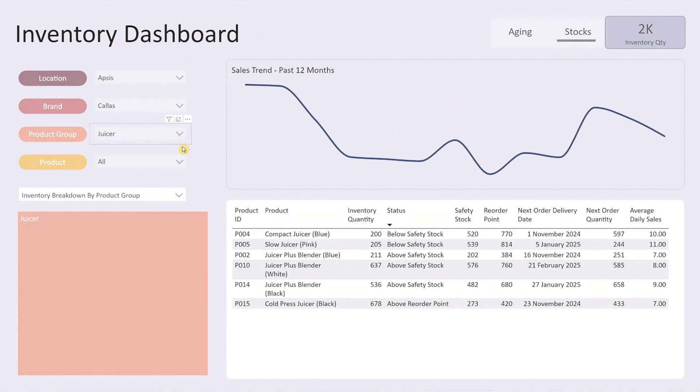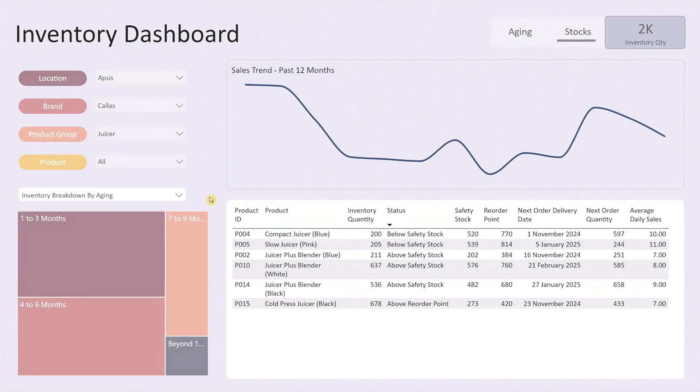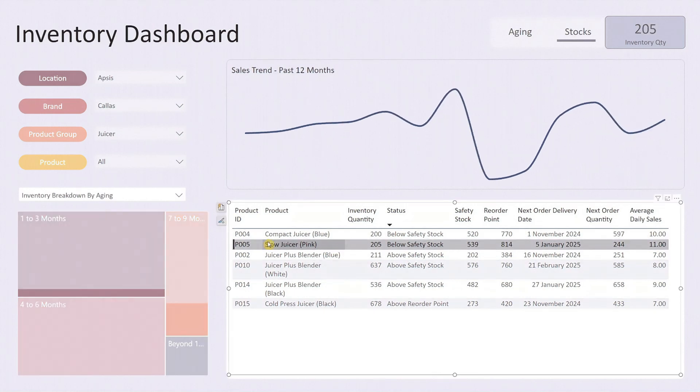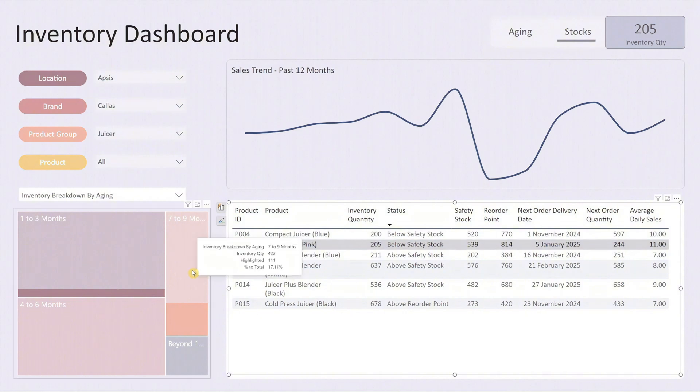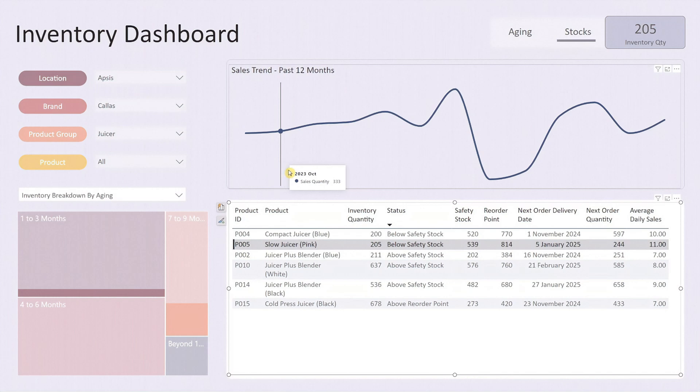If we change the tree map breakdown to show inventory by aging, you'll see a detailed view of the age distribution of the stock. From the stock table, you can even click on any product to see its inventory age and past 12 months sales trend, giving you insights into stock performance and stock turnover.